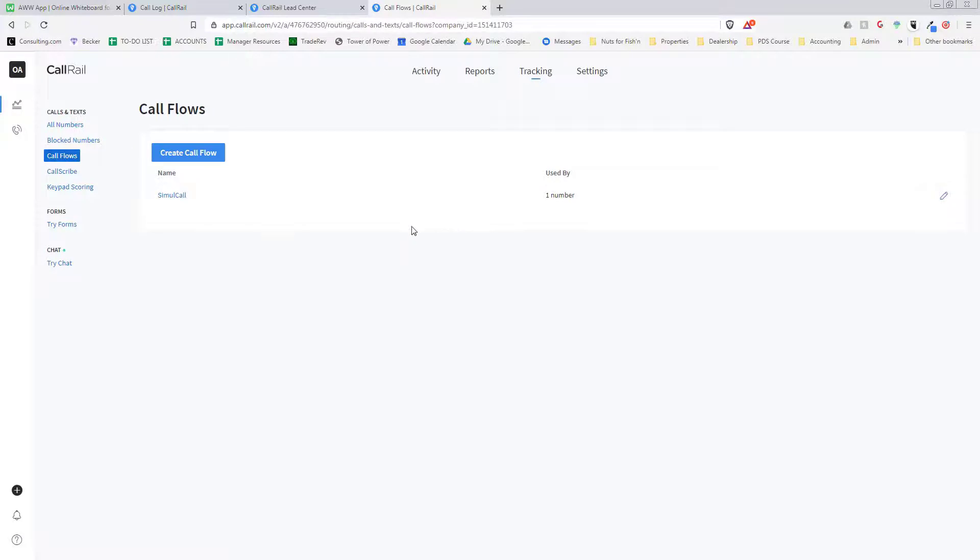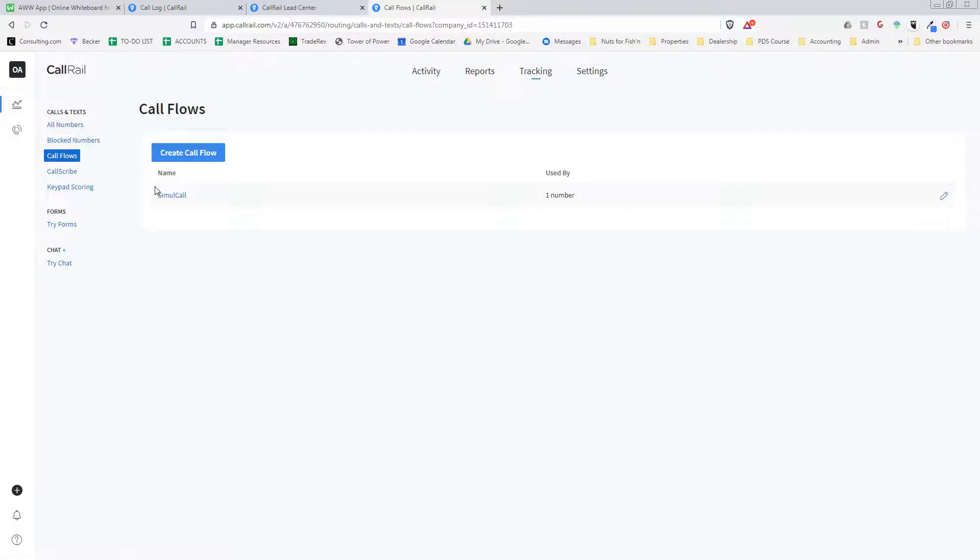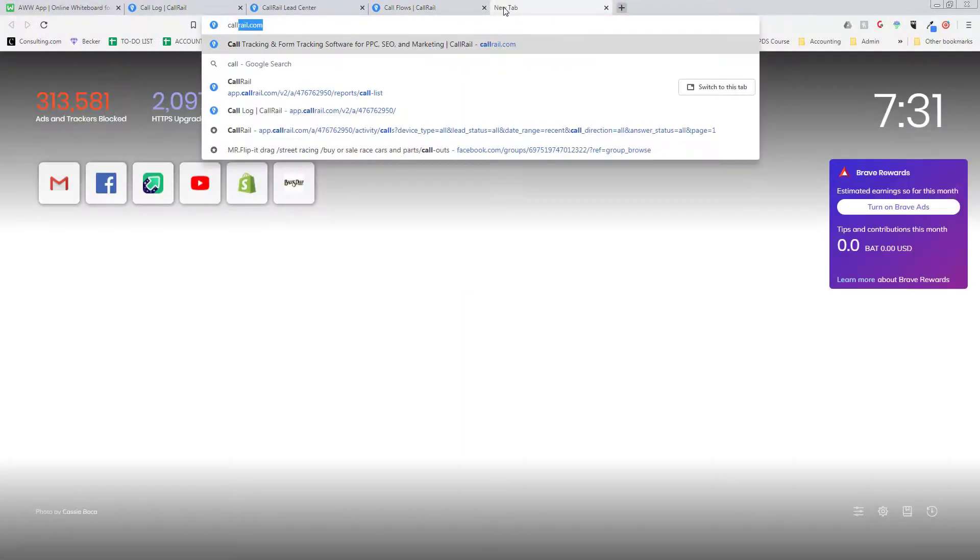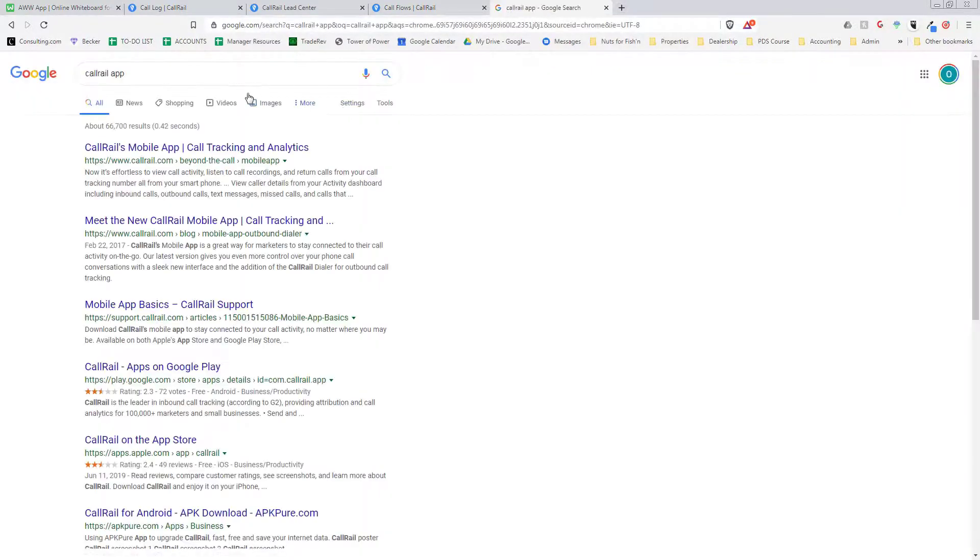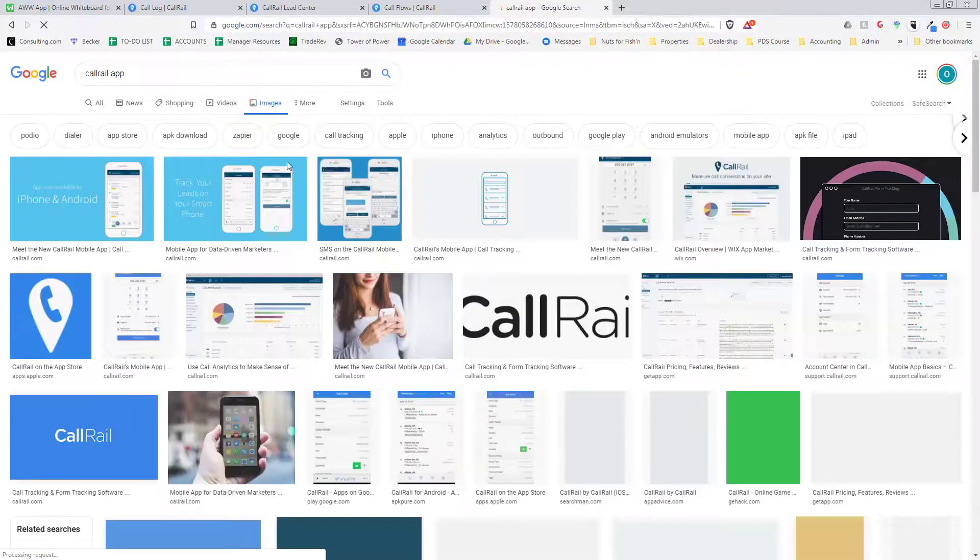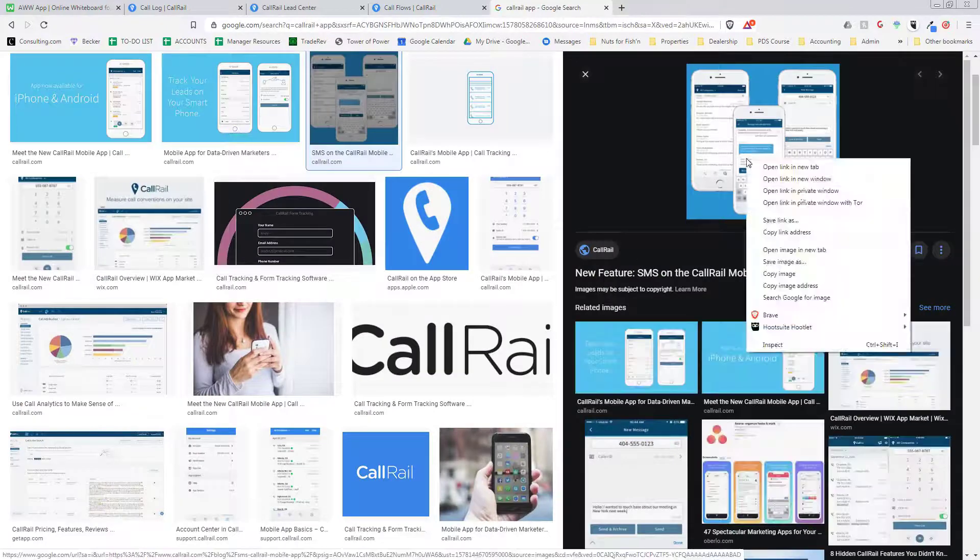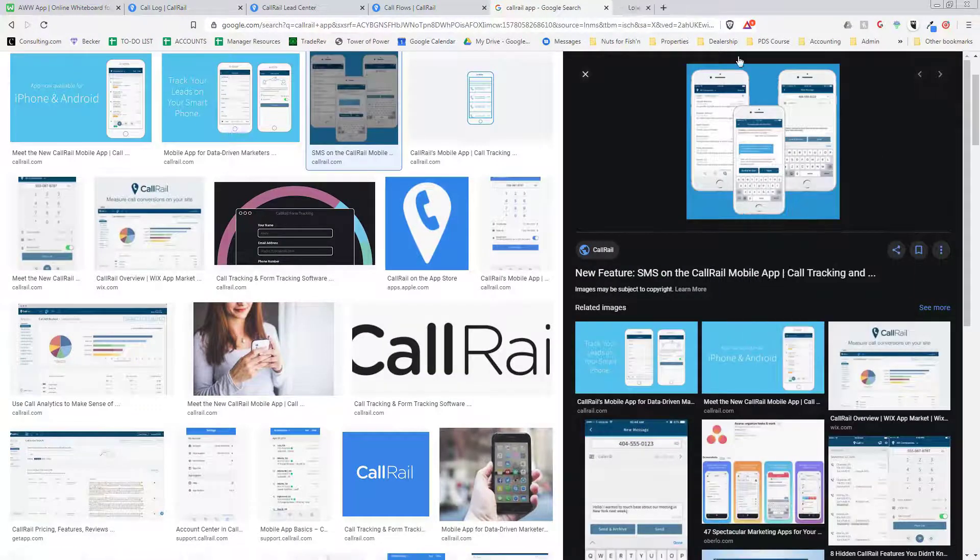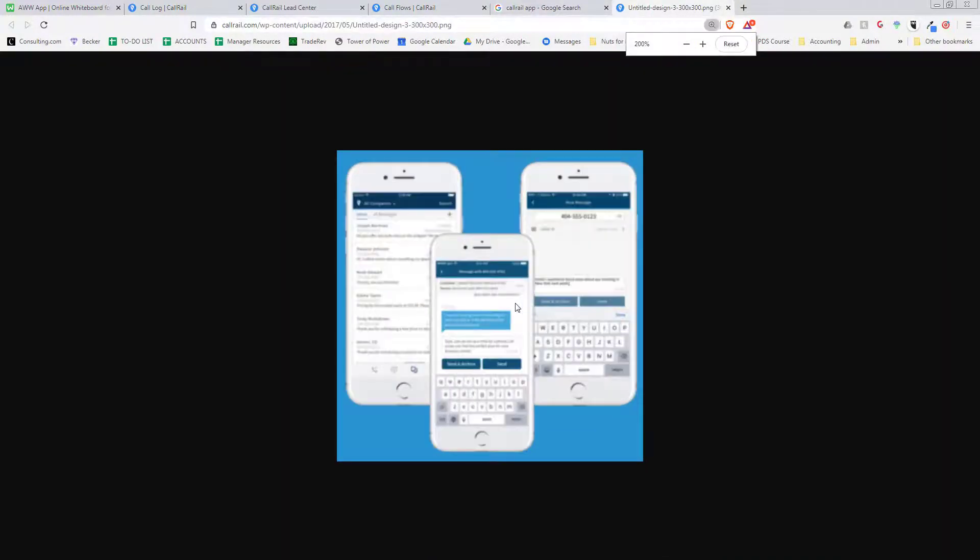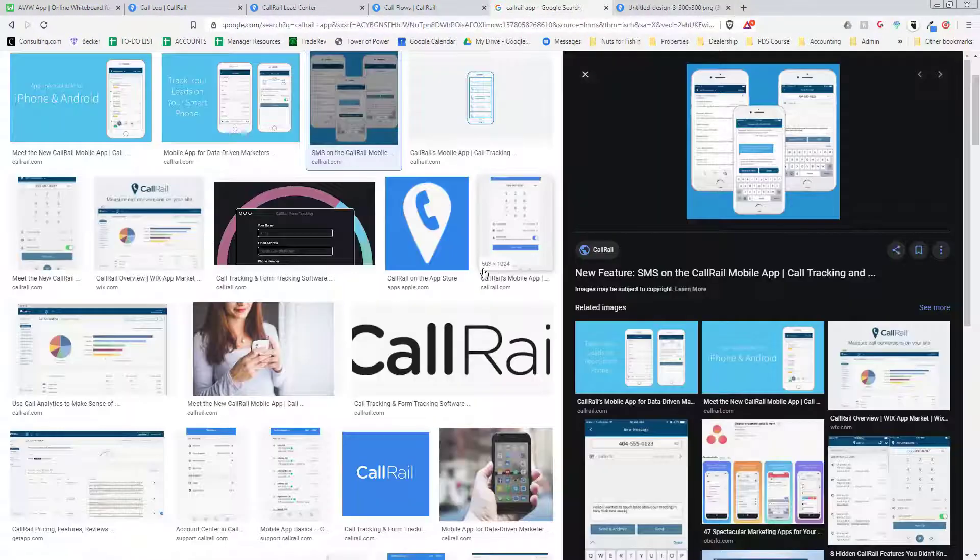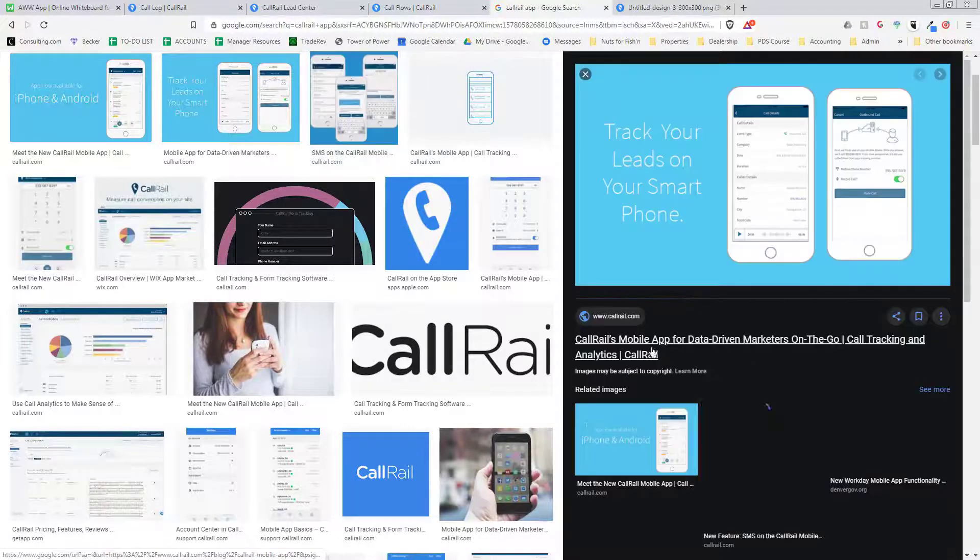And not only that, we get text messages to it. Call recording, and then when you have the app on your phone - let me see if I can find a picture of it real quick. I don't have it on my phone anymore but, yeah here it is. It's a very good app. Okay, here we go.